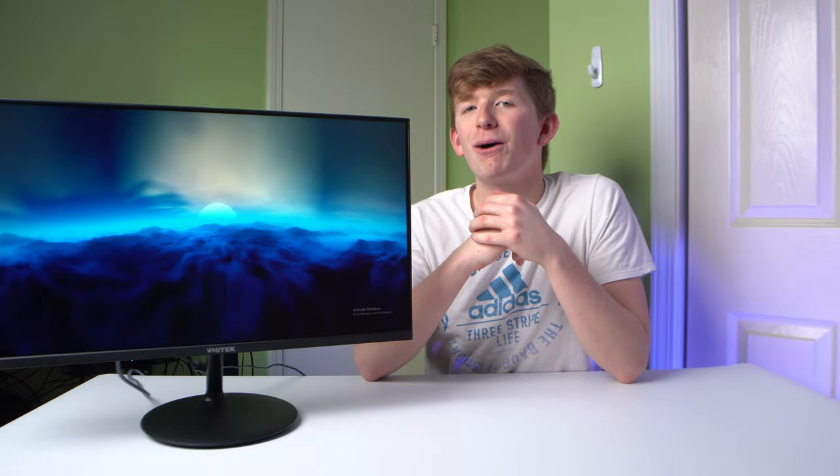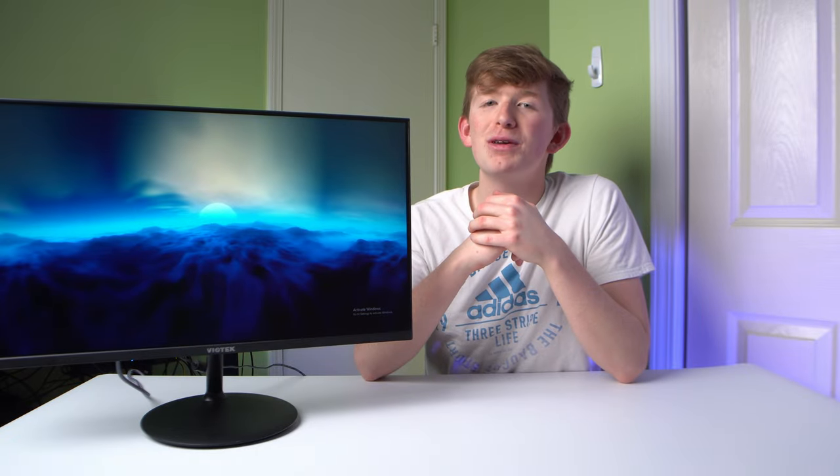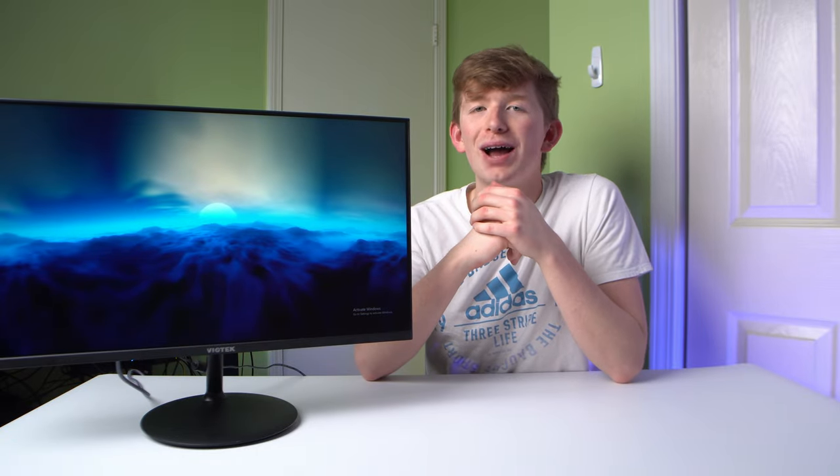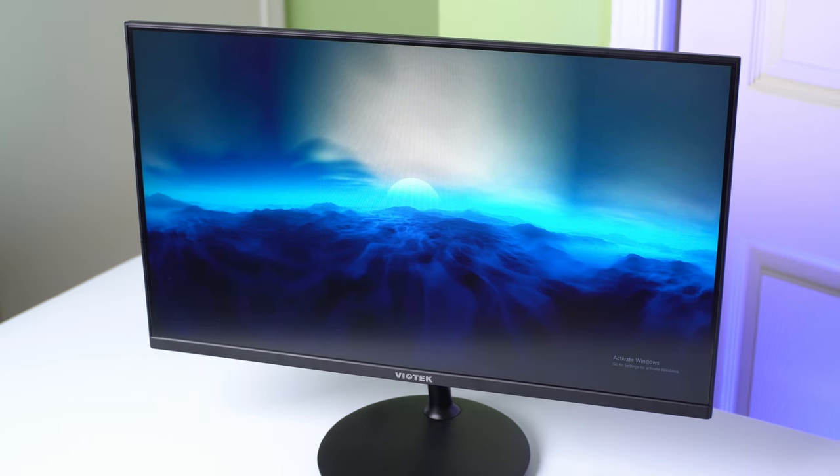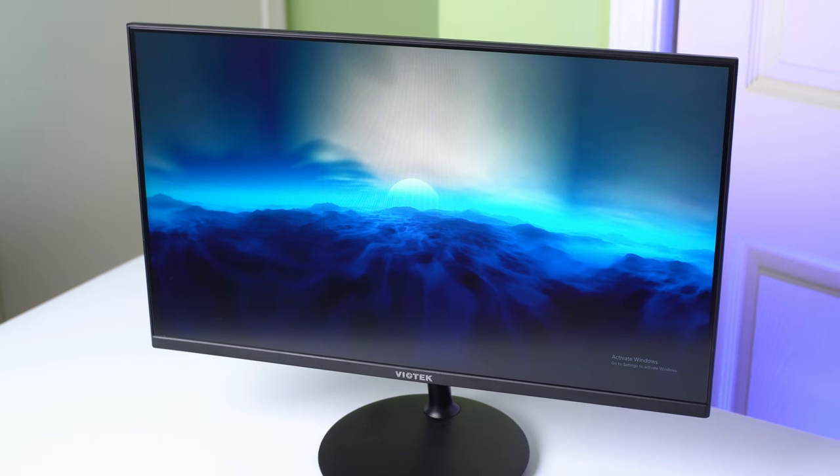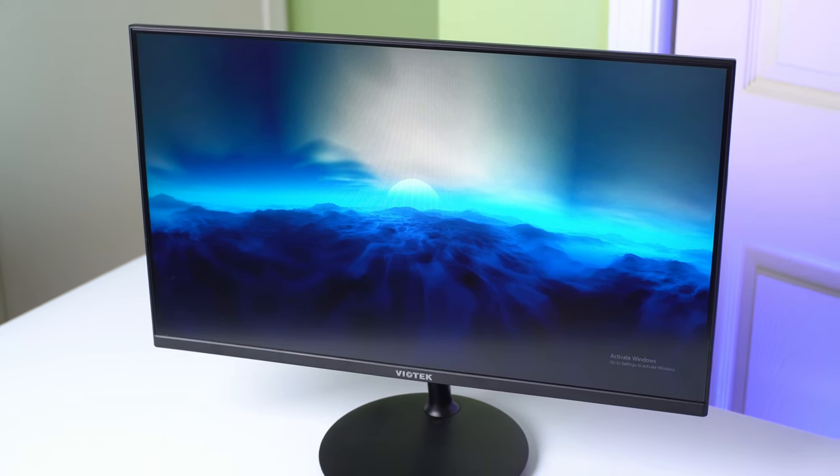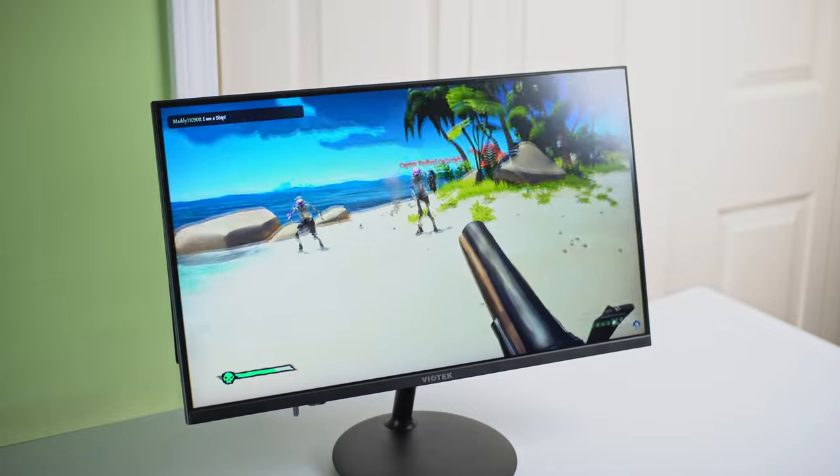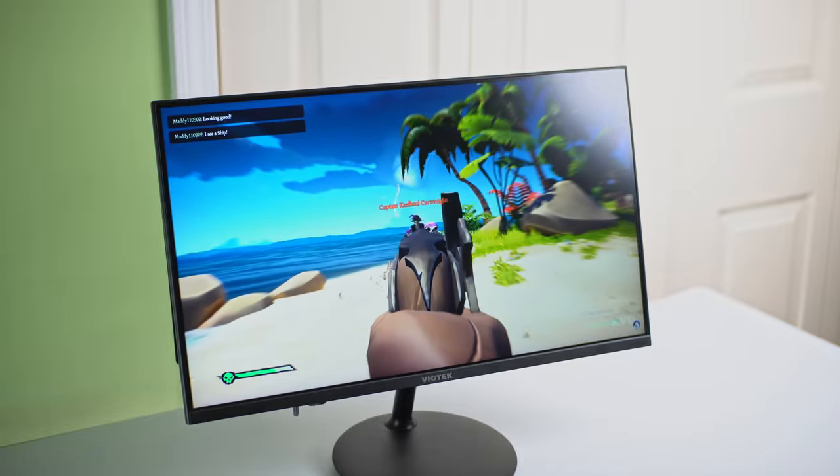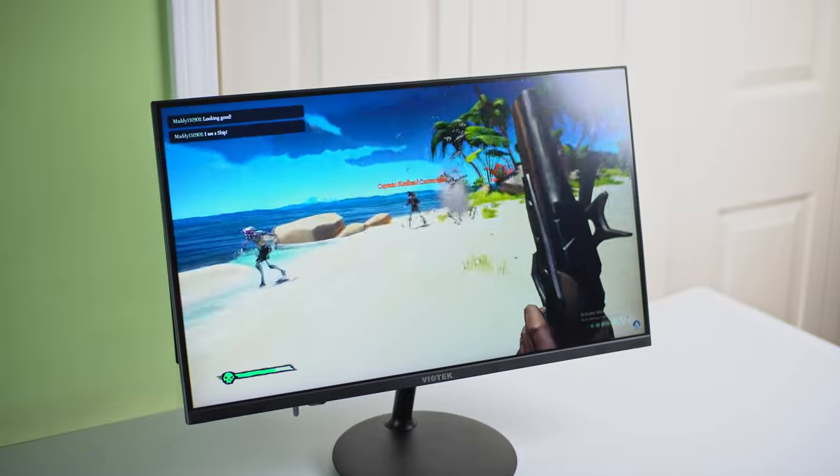So around a year and a half ago on this channel, I reviewed this monitor right here, the Viotech F124D. It was a 24 inch 1440p 75Hz gaming monitor and for the price I spent of only $140, I really really liked it.